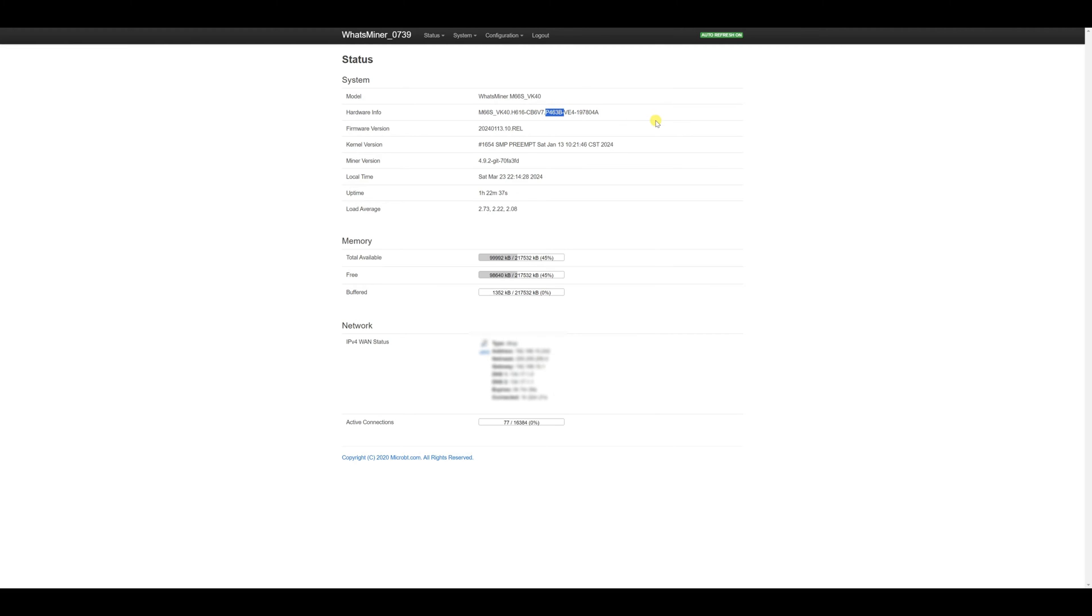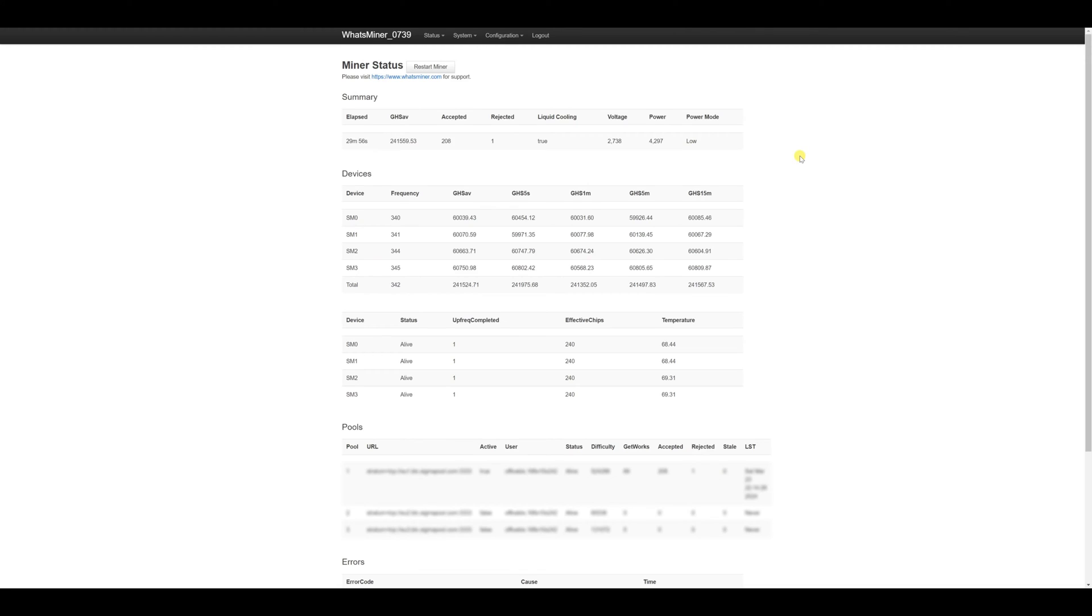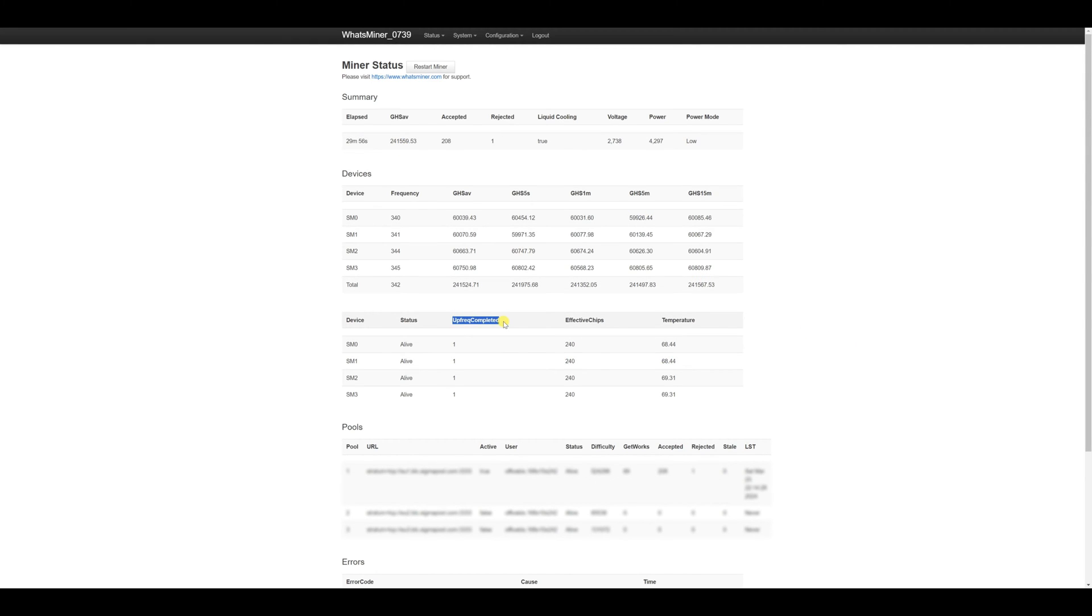In theory like prior immersion ASIC model which we had available for review. Now we're returning to miner status and here we can see that the device is already adjusted and currently in operation. About 30 minutes. Reminder here in the up frequency complete column there should be units instead of zeros. This shows Autotune is successfully completed now.